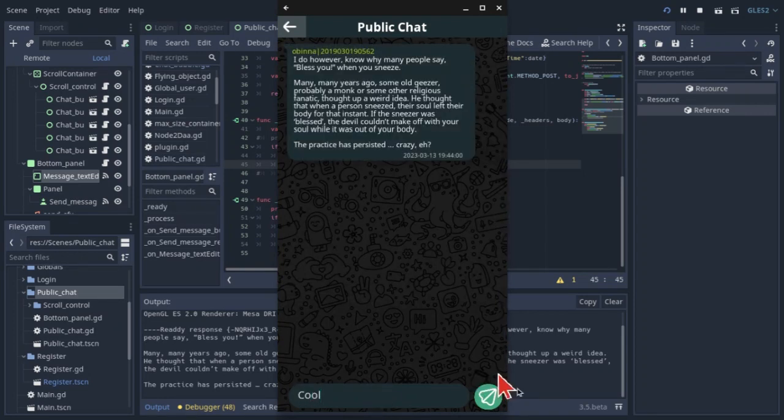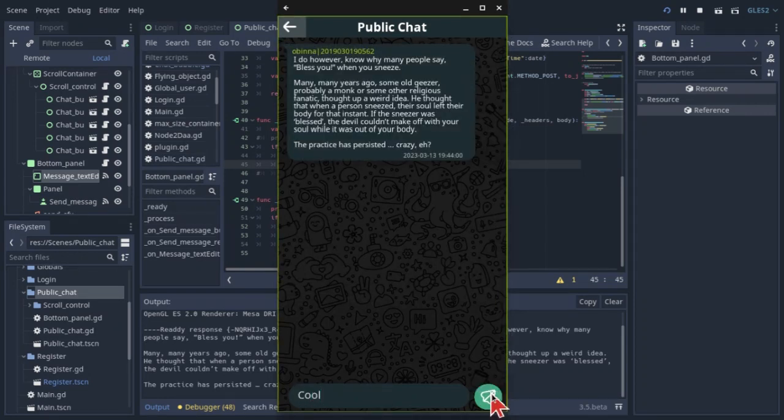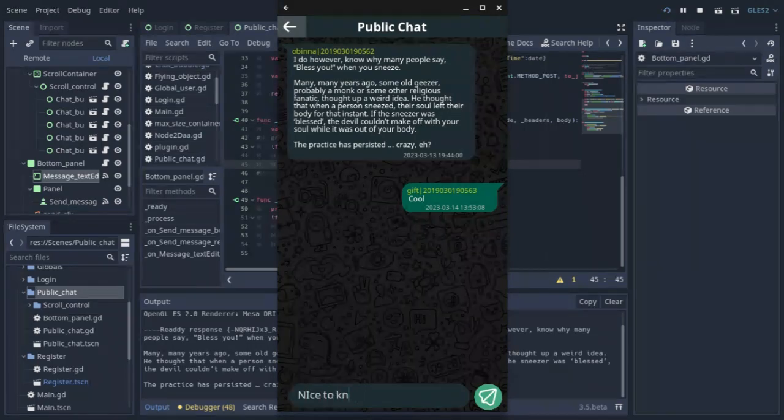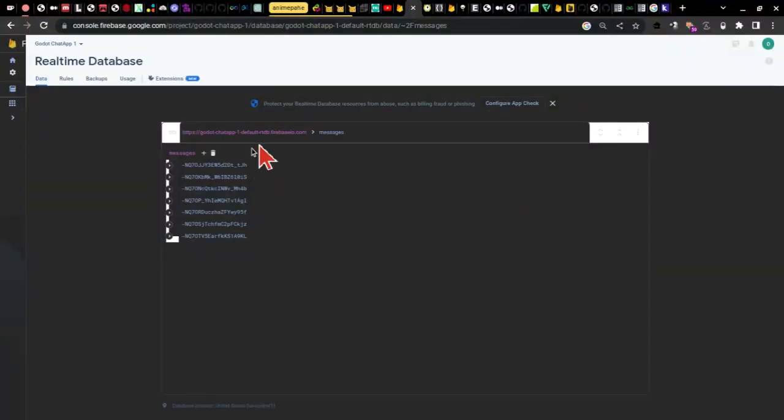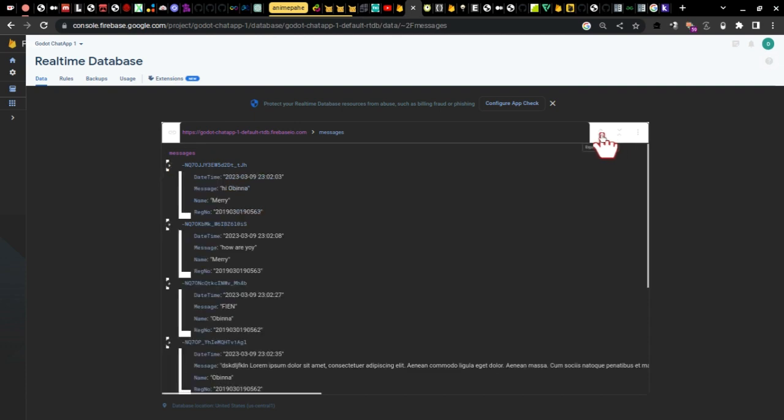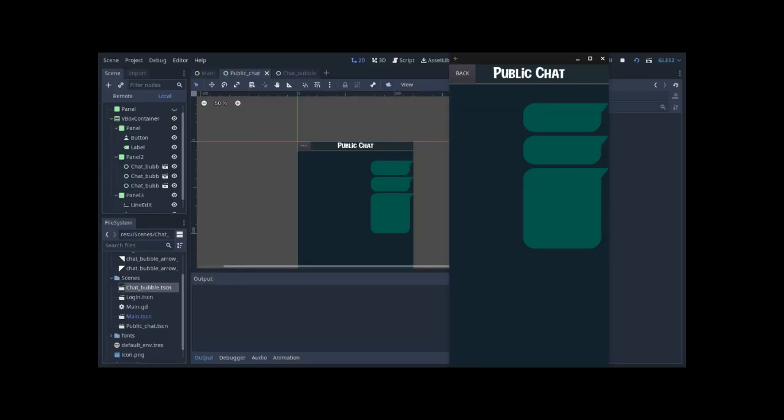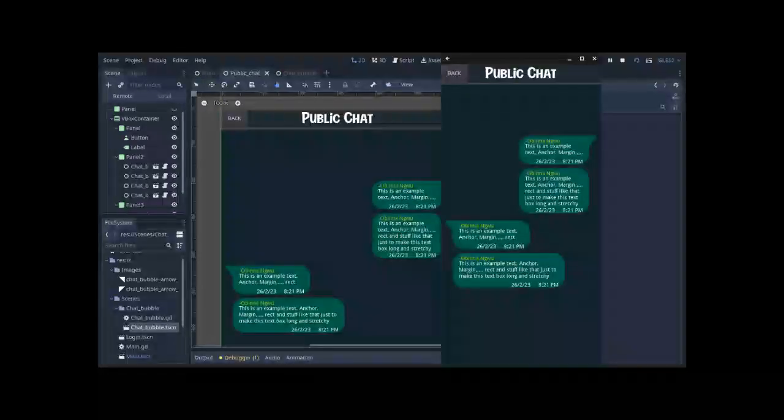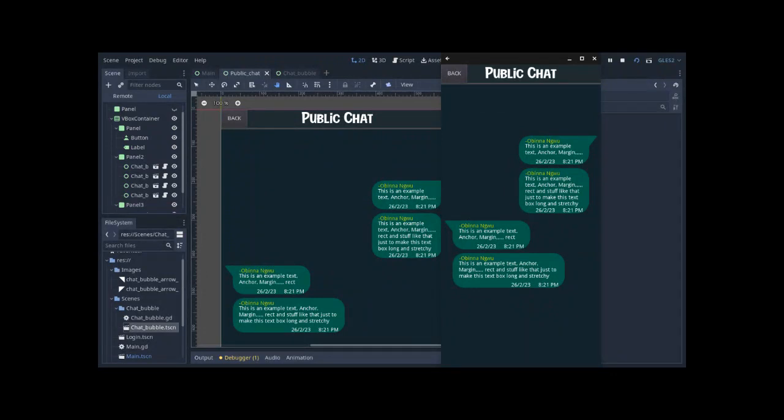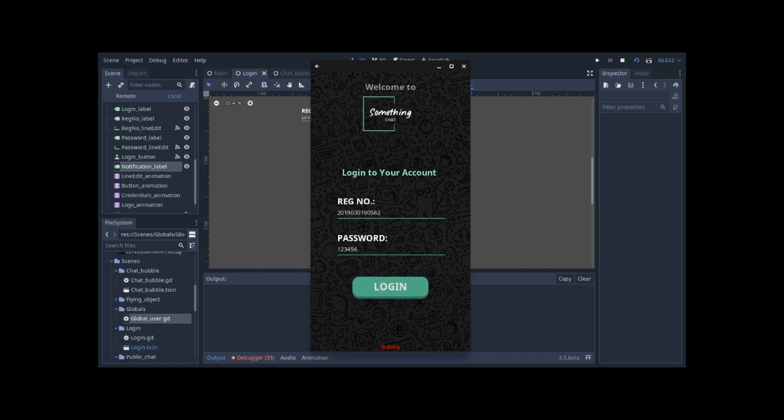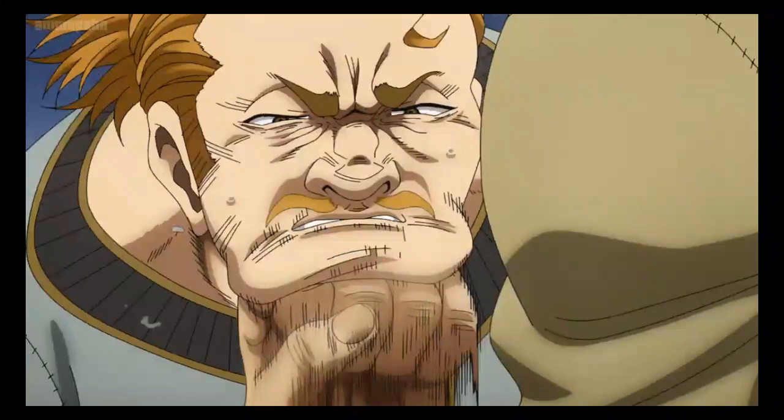I want to note that this is an unsecured chat application. Anybody with the link to the database can read and write to it without restriction, so please don't send sensitive information. In the description, you'll find links to the project's source code as well as an Android APK build and perhaps a web browser version. Thanks for watching. Like and subscribe for more content like this.